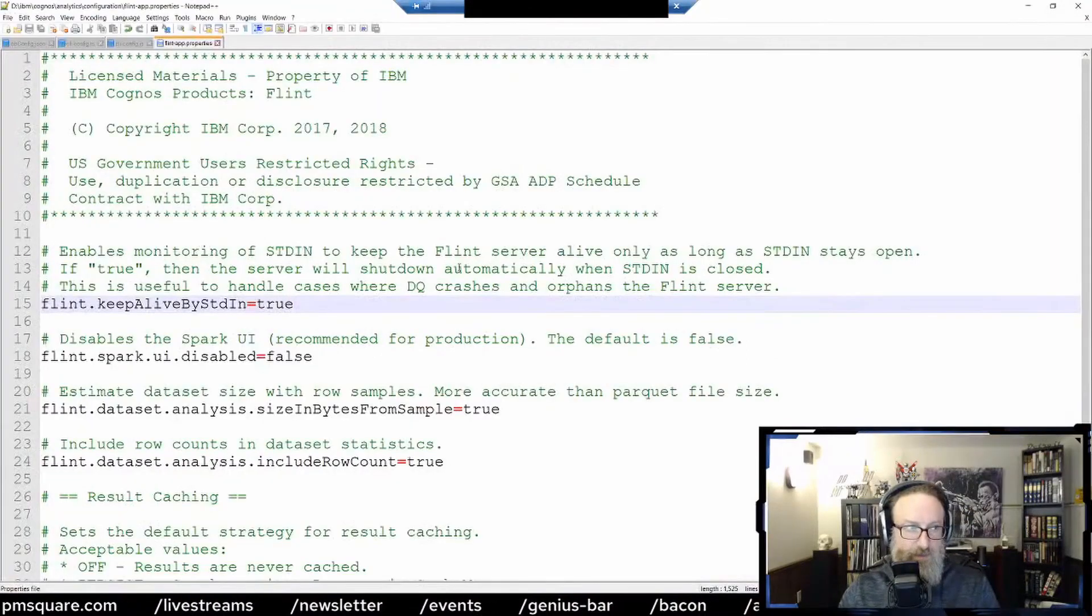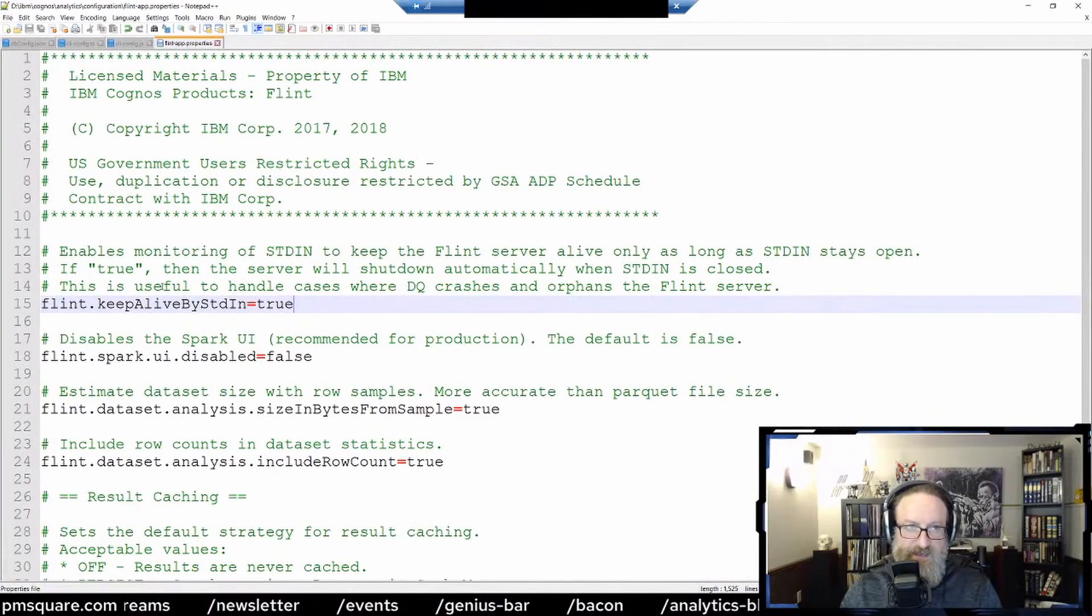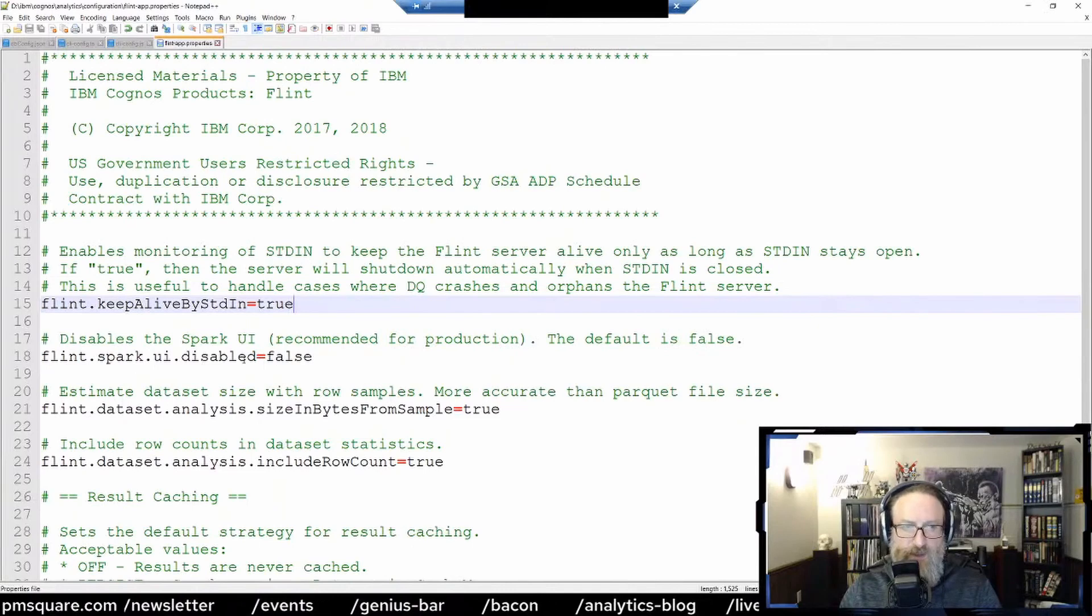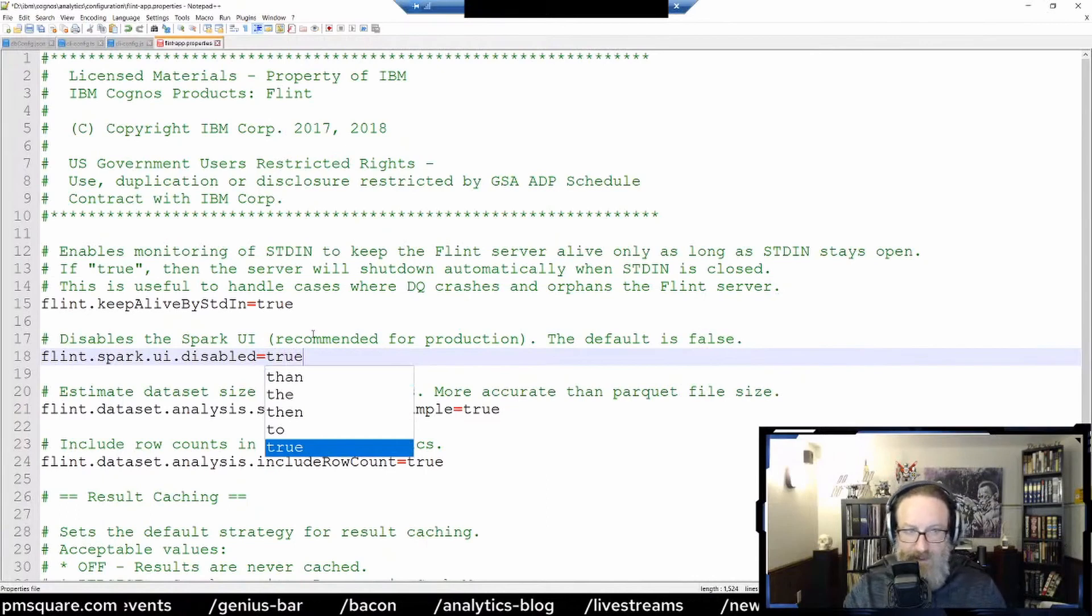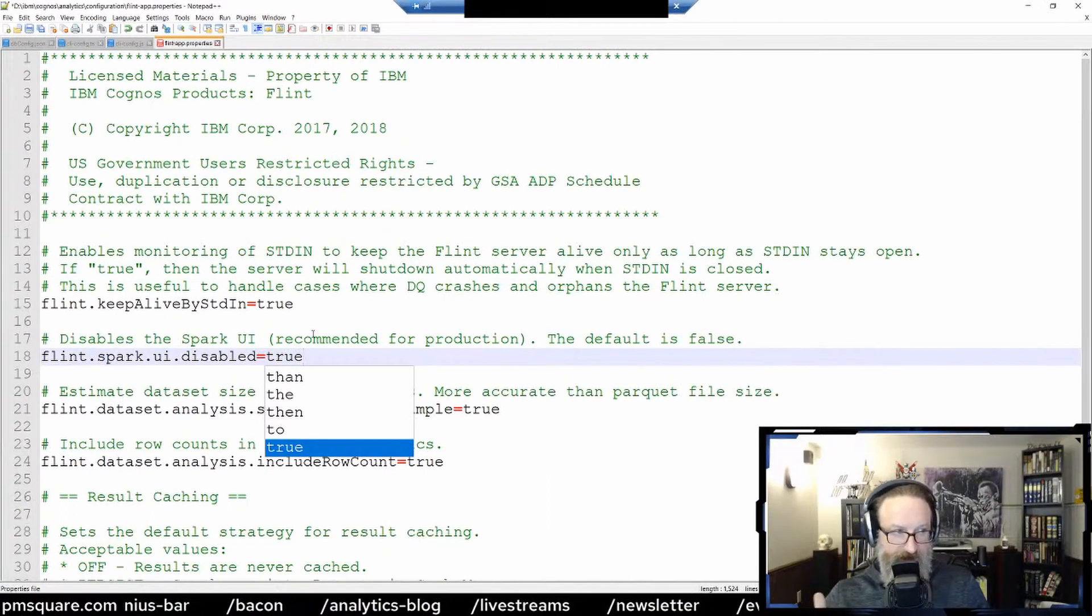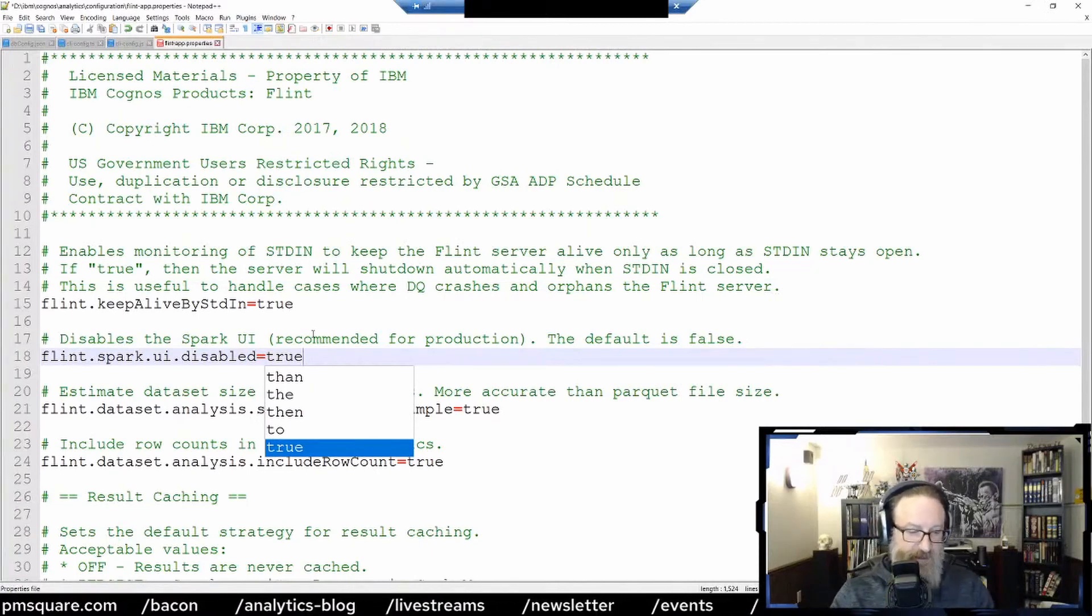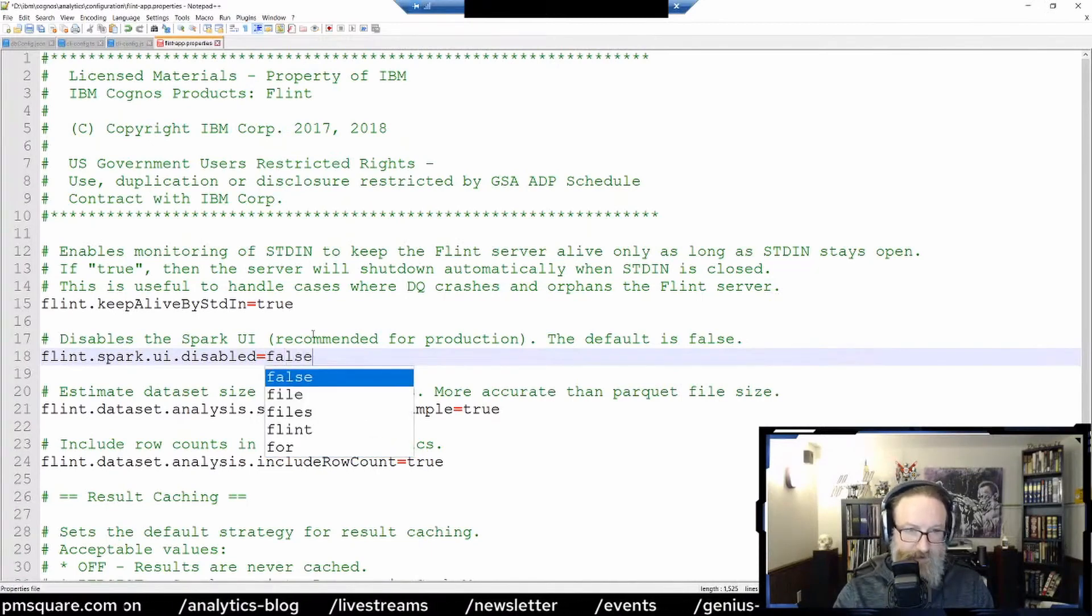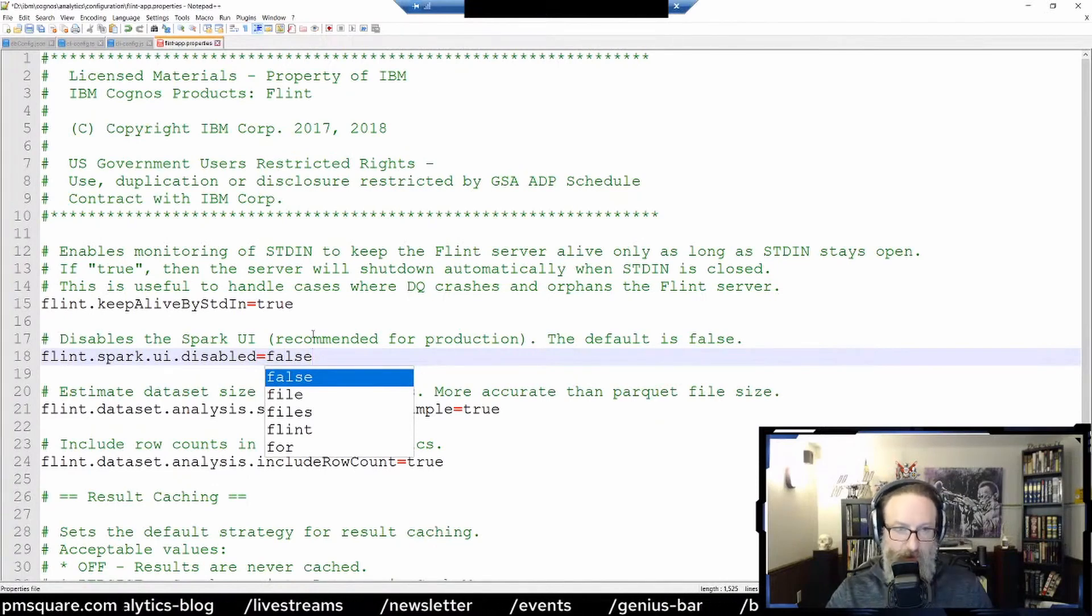You edit this with Notepad++, and you see this Flint Spark UI disabled. By default, this says true, which means you cannot access the Spark console that is running under the scenes to process datasets. If you set this to false and you restart Cognos, you will have access to the Spark console.